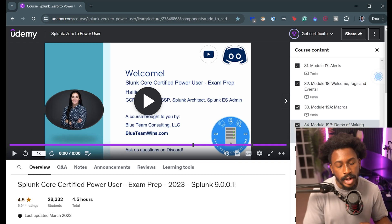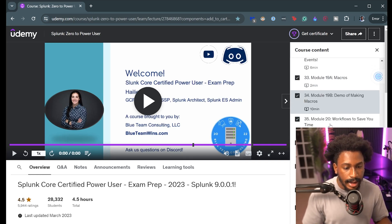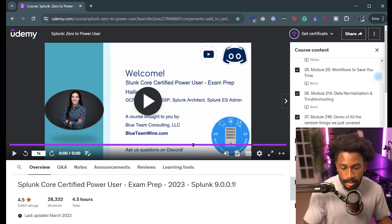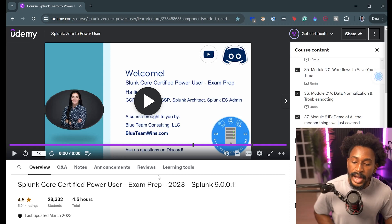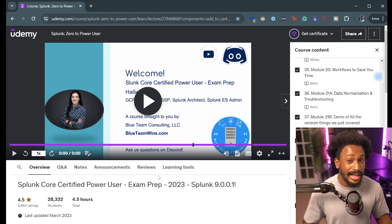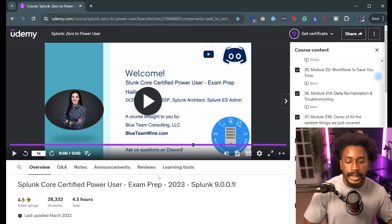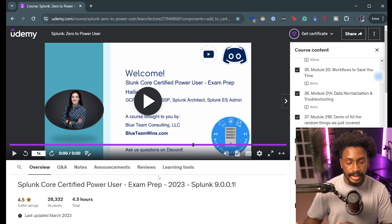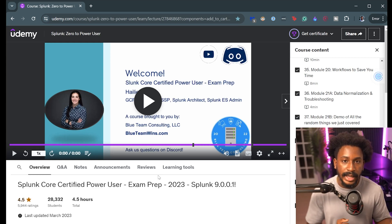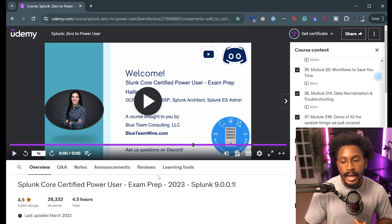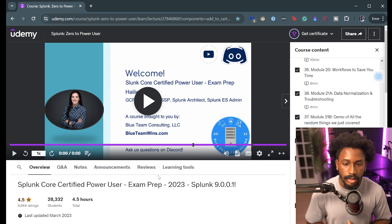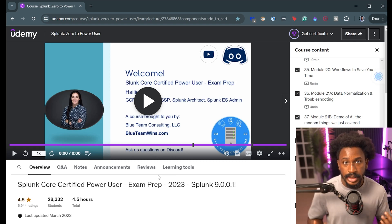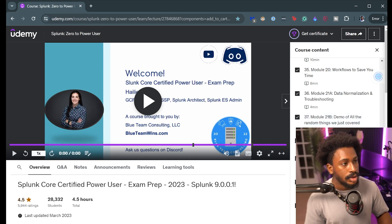The course also covers tags, event types, macros — which are super important, I use macros all the time — workflows to save your time, normalization, troubleshooting, data models, and the Common Information Model, among other things. The course is about 4.5 hours but it took me much longer to finish because I was both listening, taking notes, and also applying what I was learning to work. That really helped me solidify things, and I learned a lot that I've been applying every single day at work. It's a great course and honestly the only course I needed.